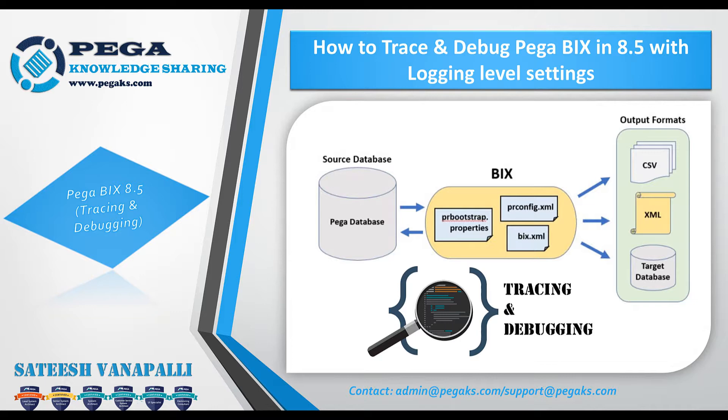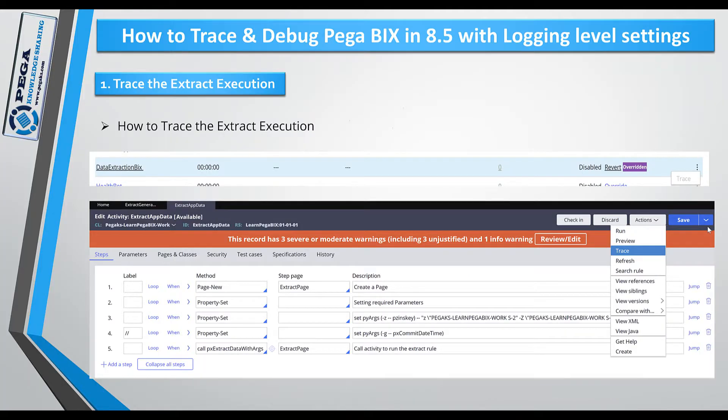In my last three videos we discussed about how to install and configure BIX and also how to implement extract rules, how to automate your extract execution using a job scheduler. Let's get into today's topic.